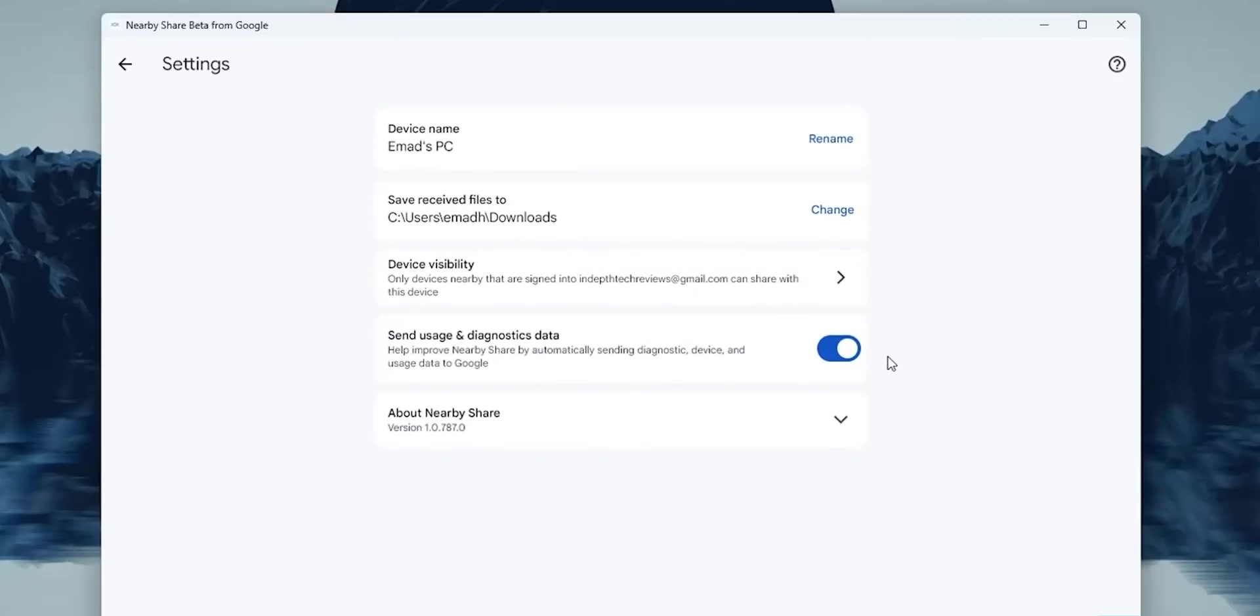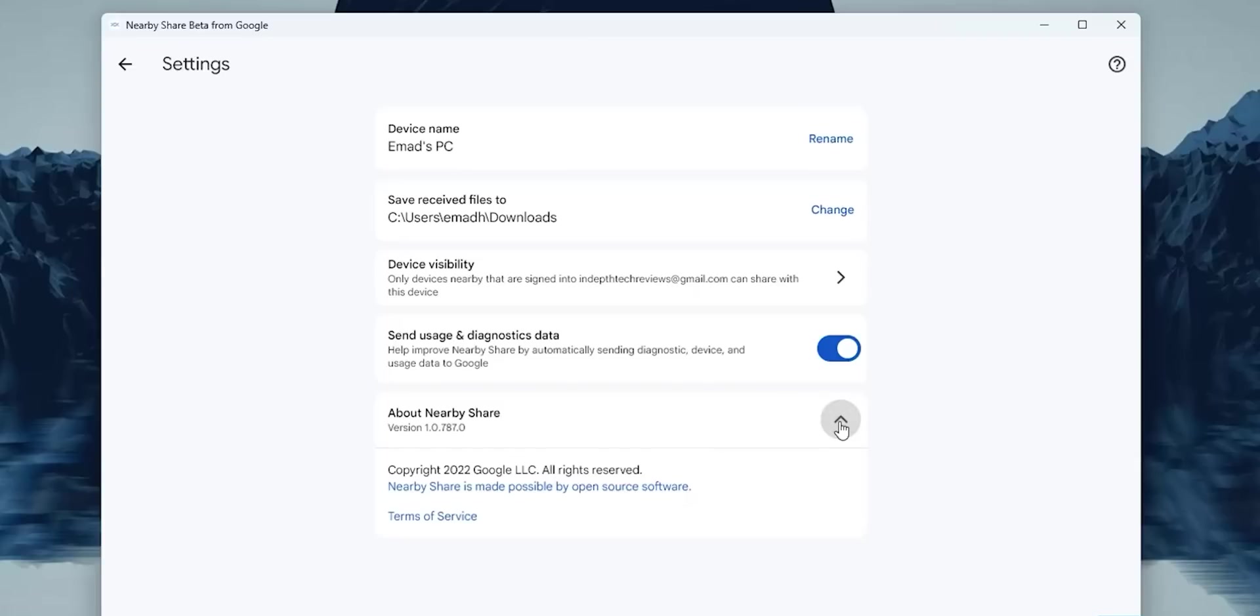Back to settings, and here you have the option to activate Send Usage and Diagnostics Data to help improve Nearby Share, and the About section to show you the version. And that's pretty much it.